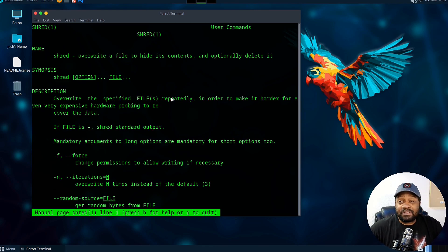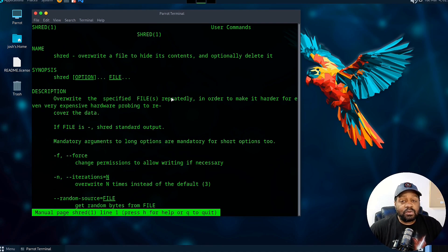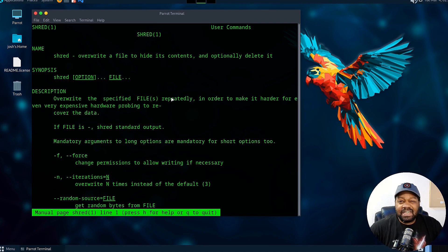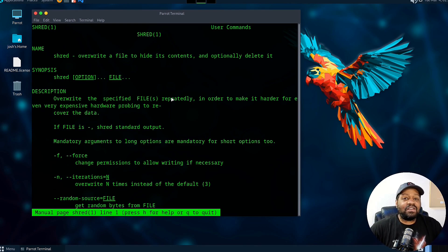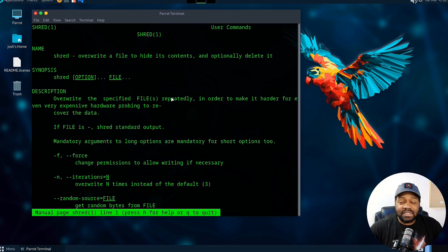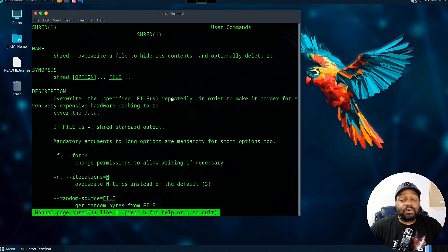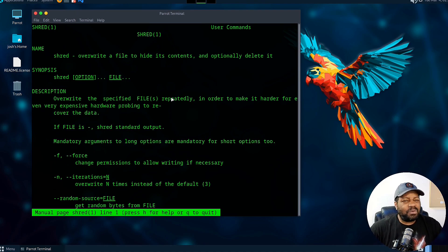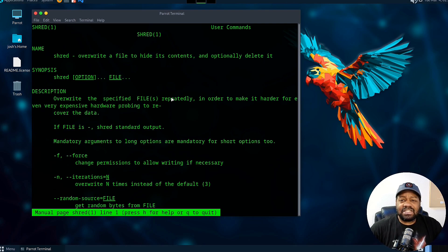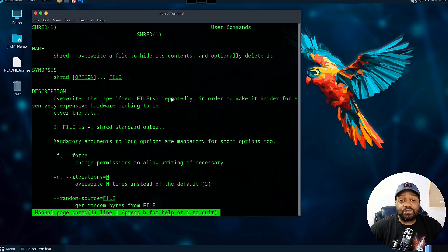It solves the problem of leaving sensitive data vulnerable after deletion. This reminds me of some of the tools in the Department of Defense when they get rid of hard drives so adversaries can't recover the data. They overwrite that data a bunch of times. I can't remember what the standard is, I think it's six or seven times, but you can do it as many times you want using the shred command.